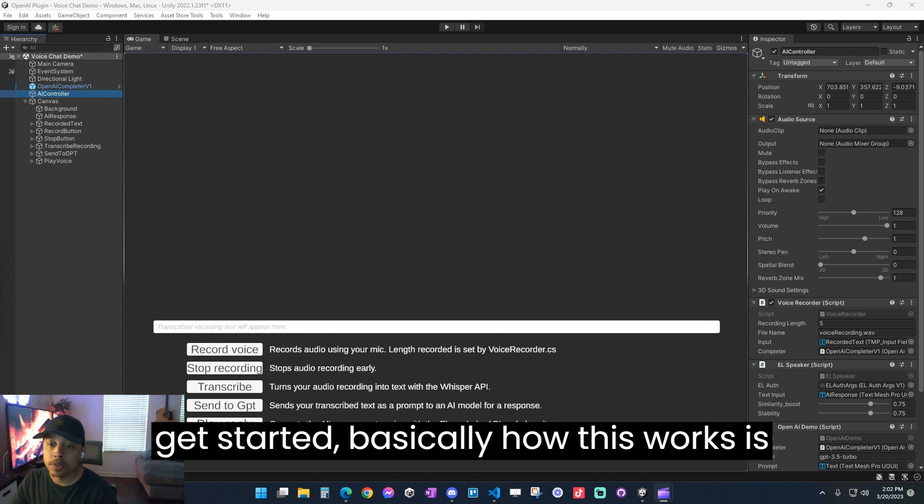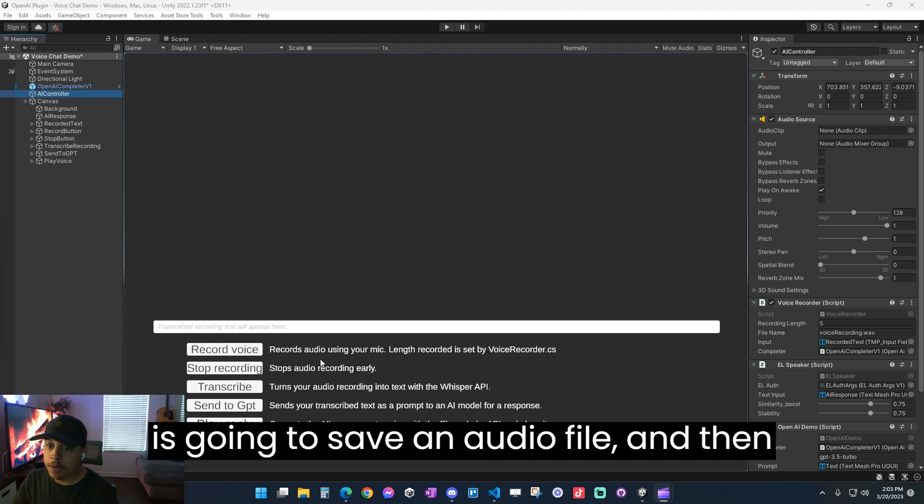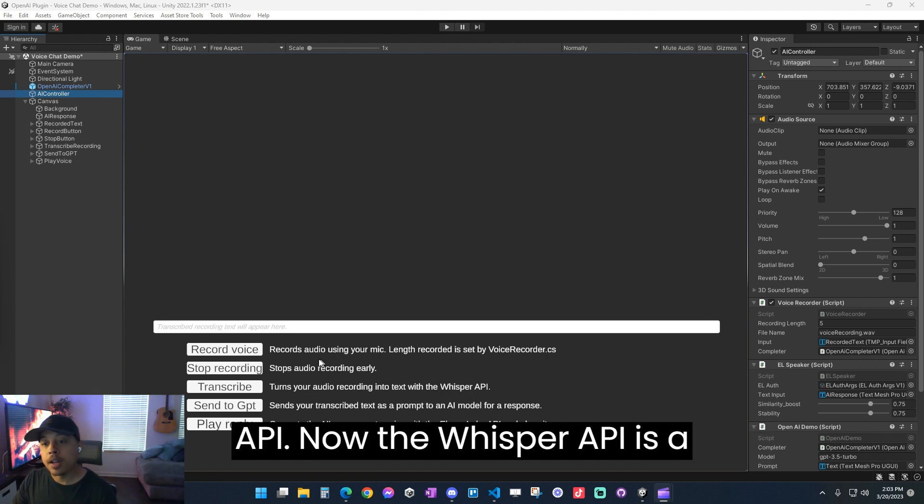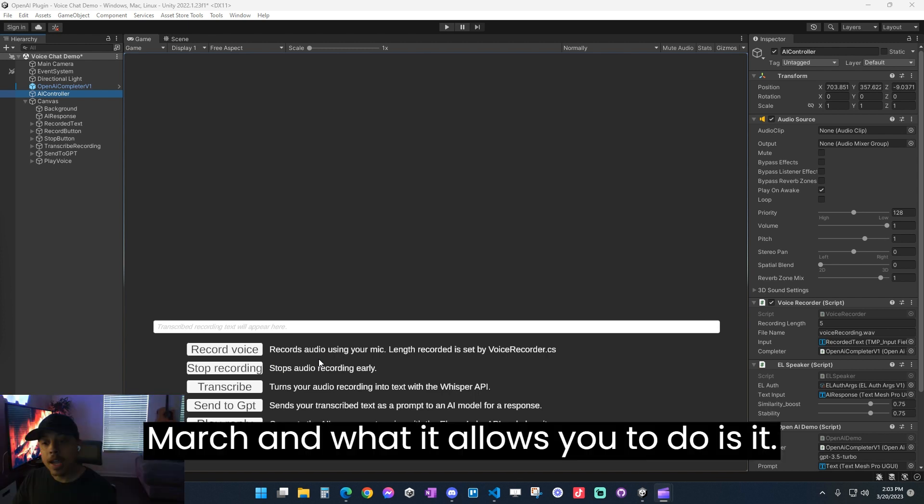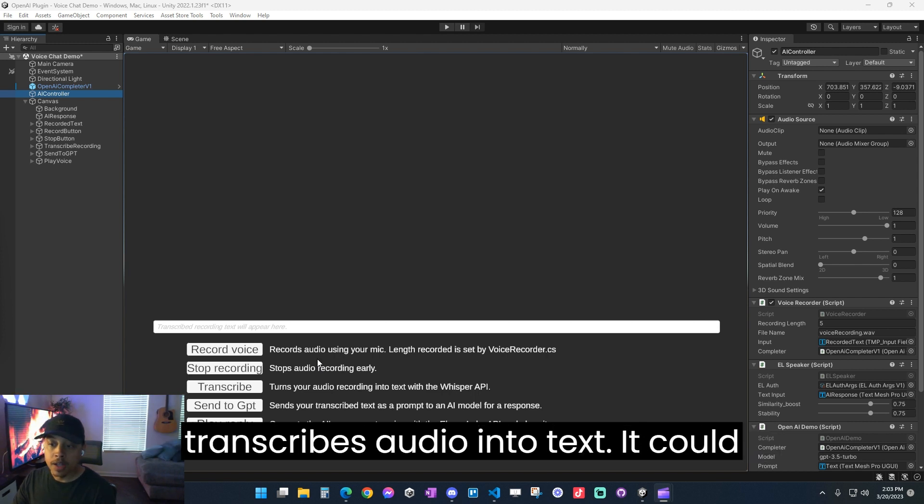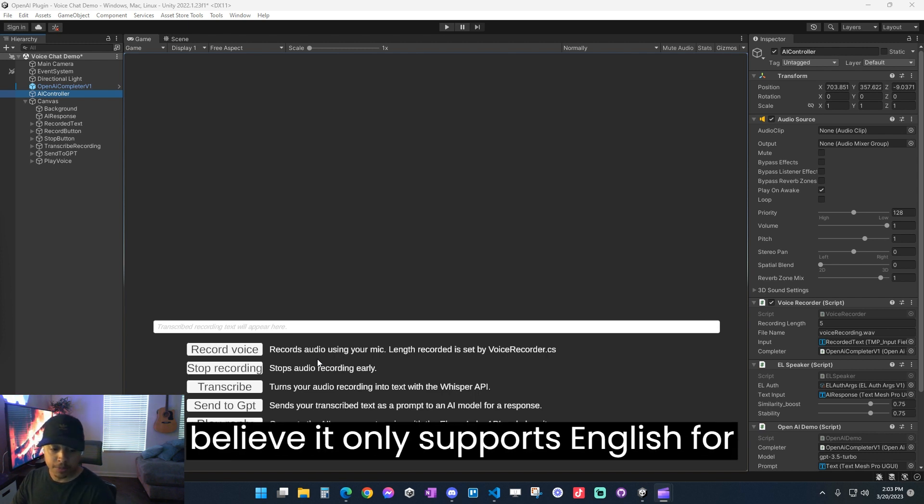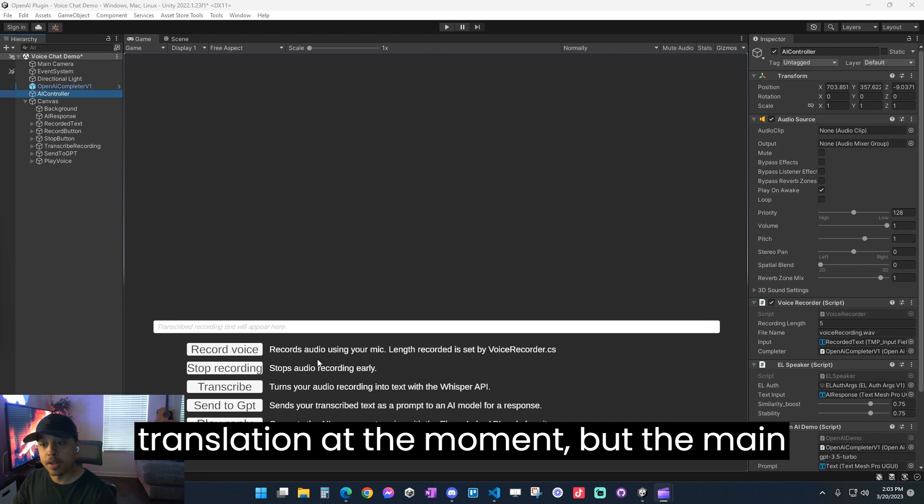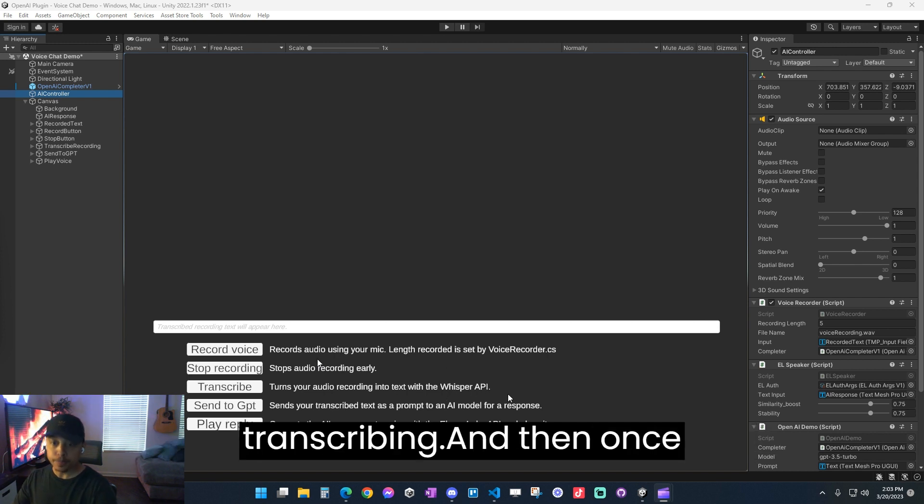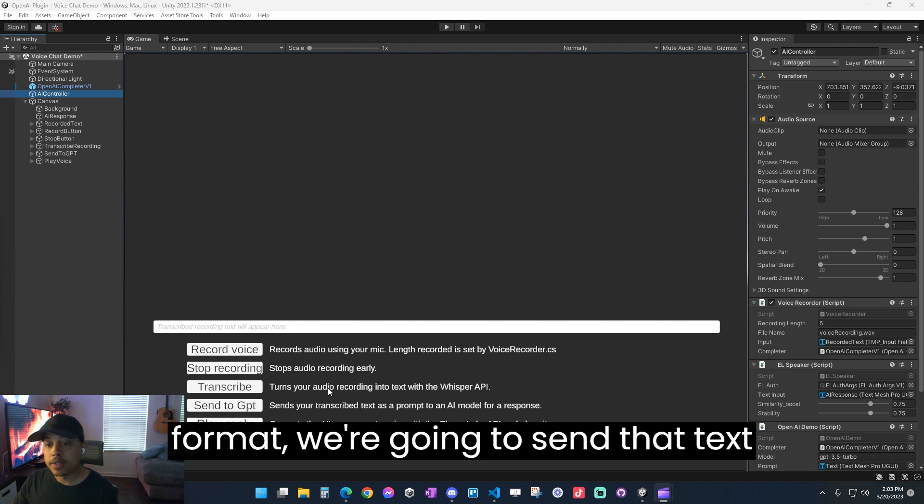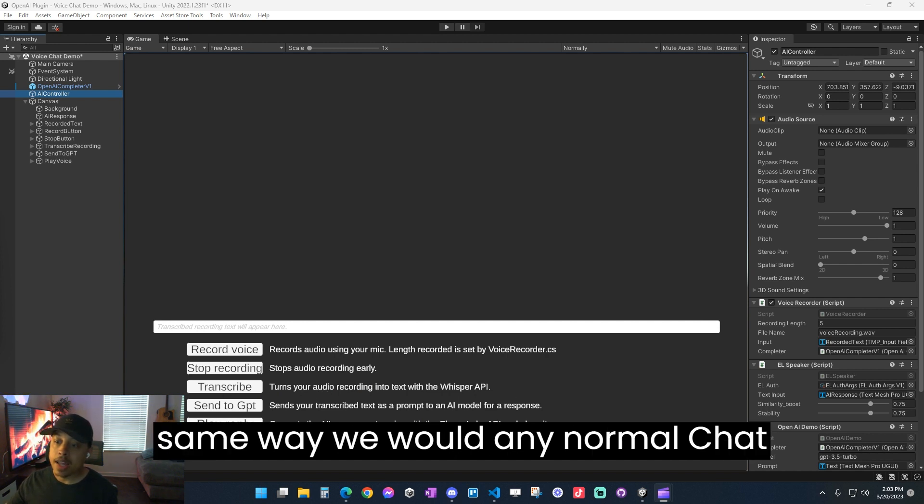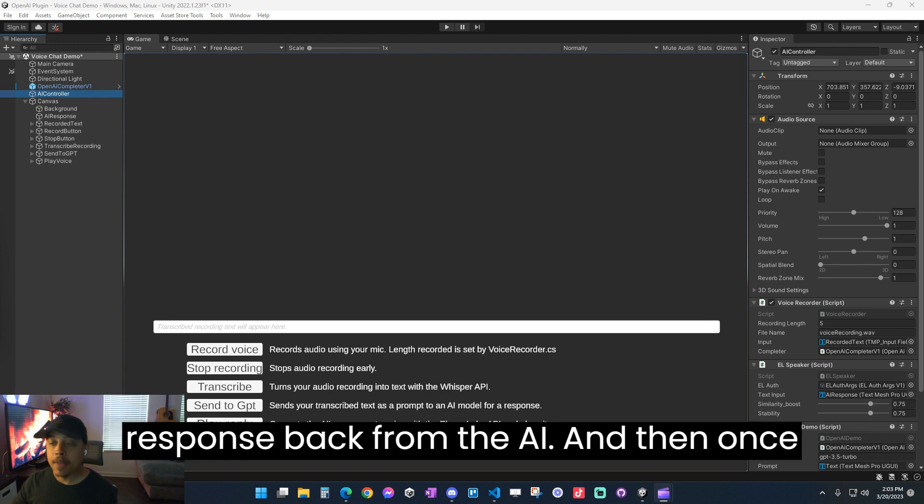Real quick before we get started, basically how this works is we are going to record our voice, which is going to save an audio file. And then we're going to take that audio file and send it to the OpenAI Whisper API. Now the Whisper API is a new API that was released in March. And what it allows you to do is it basically turns audio into text. It transcribes audio into text. The main thing that we're going to be doing here is transcribing. And then once we have our audio in the text format, we're going to send that text over to the OpenAI API the same way we would any normal ChatGPT prompt.